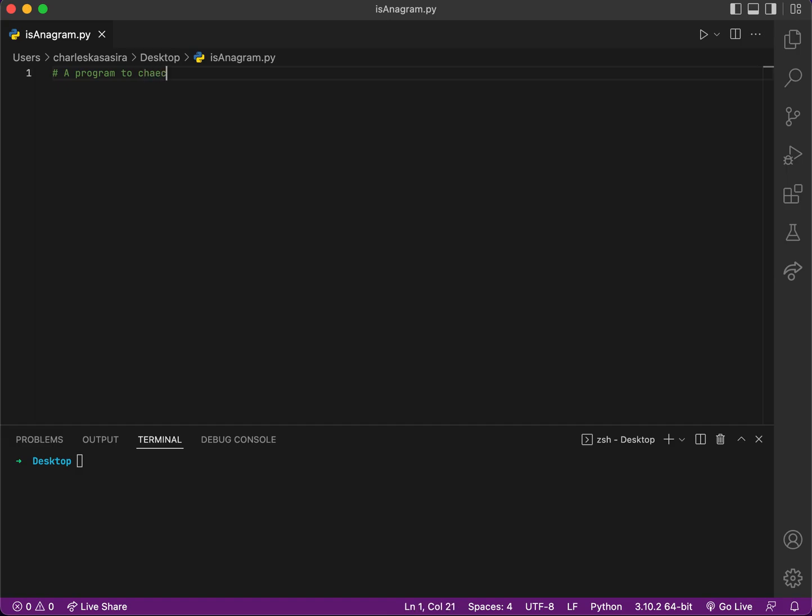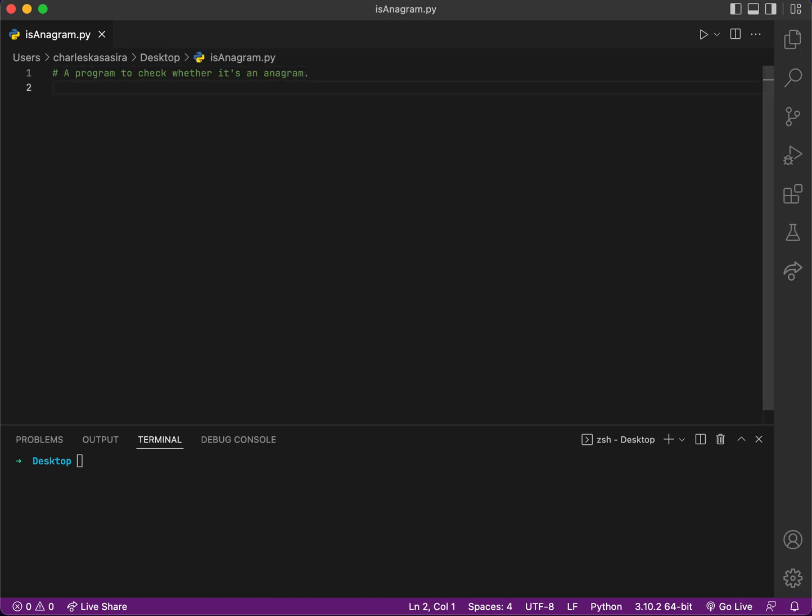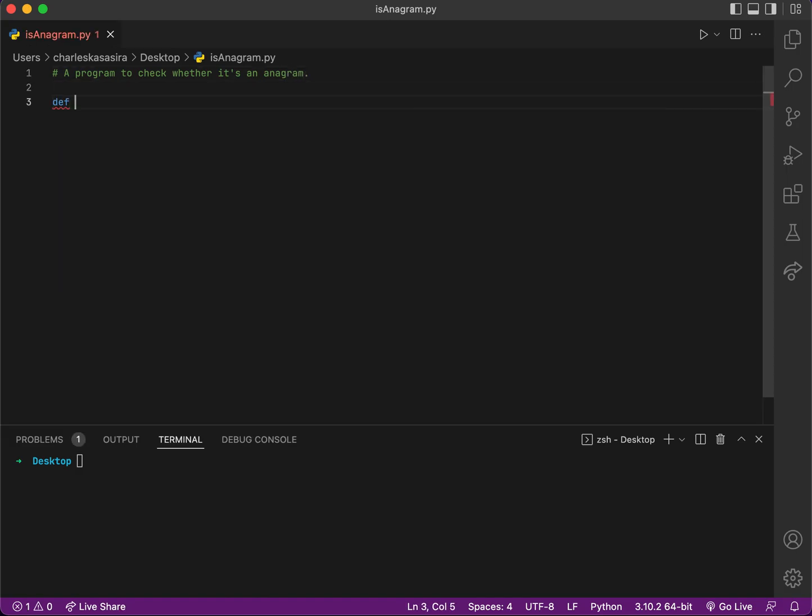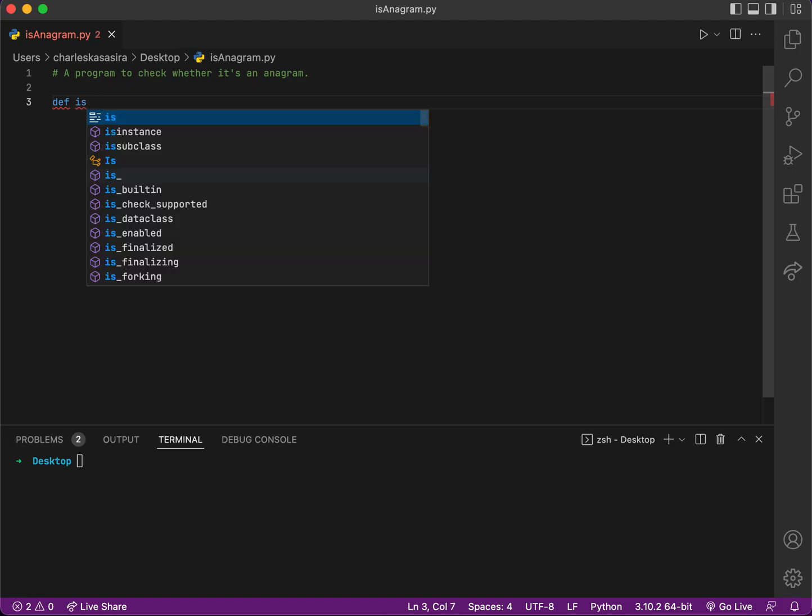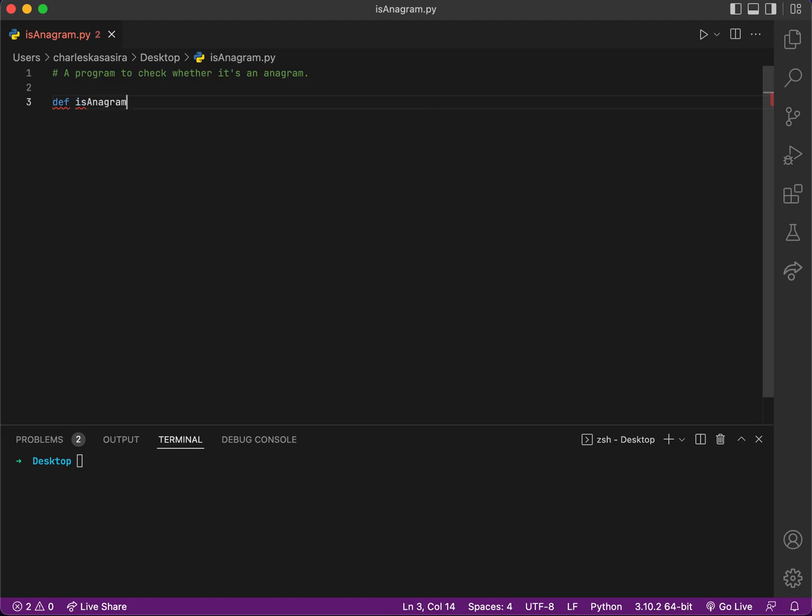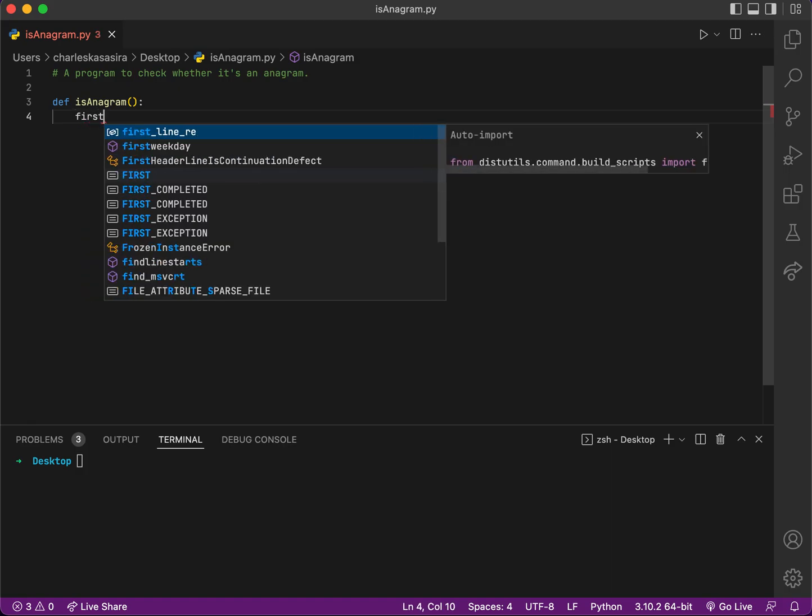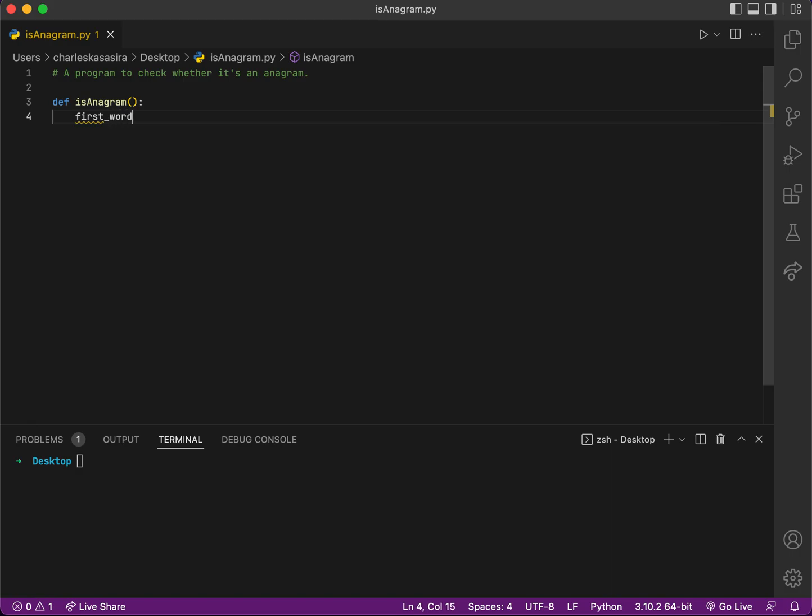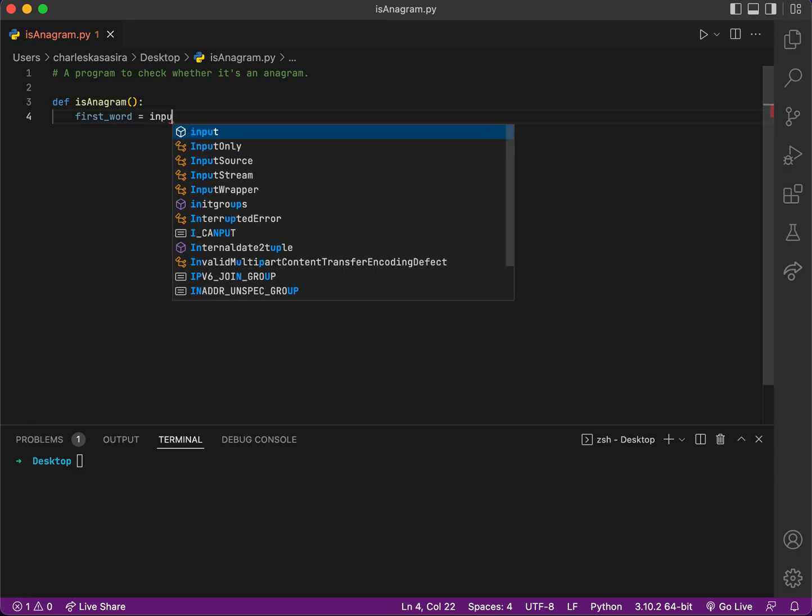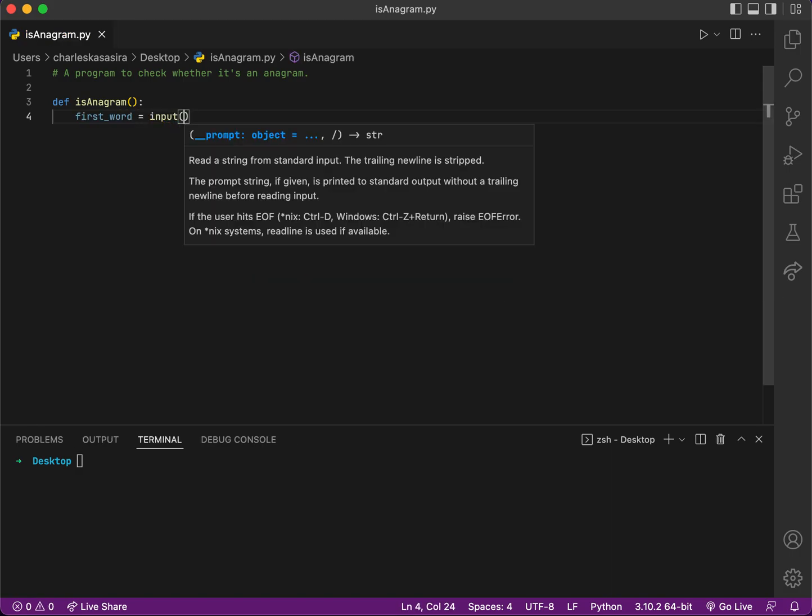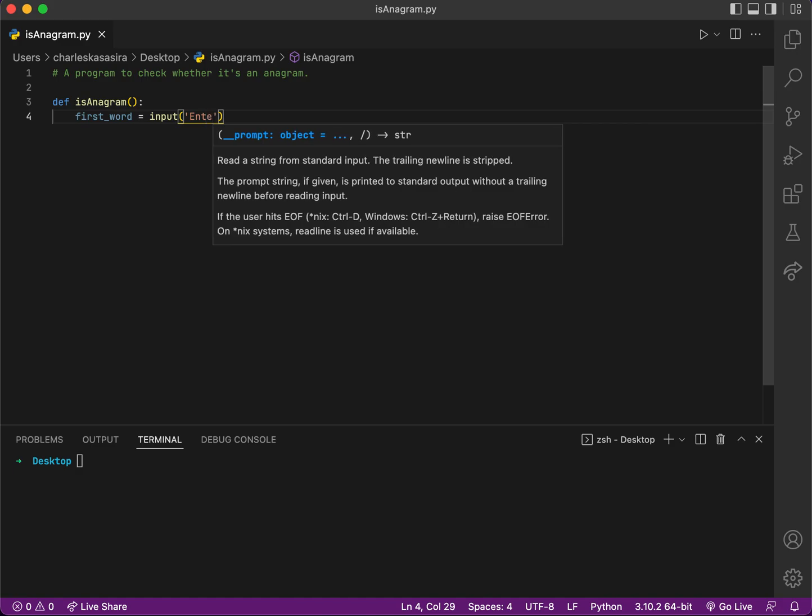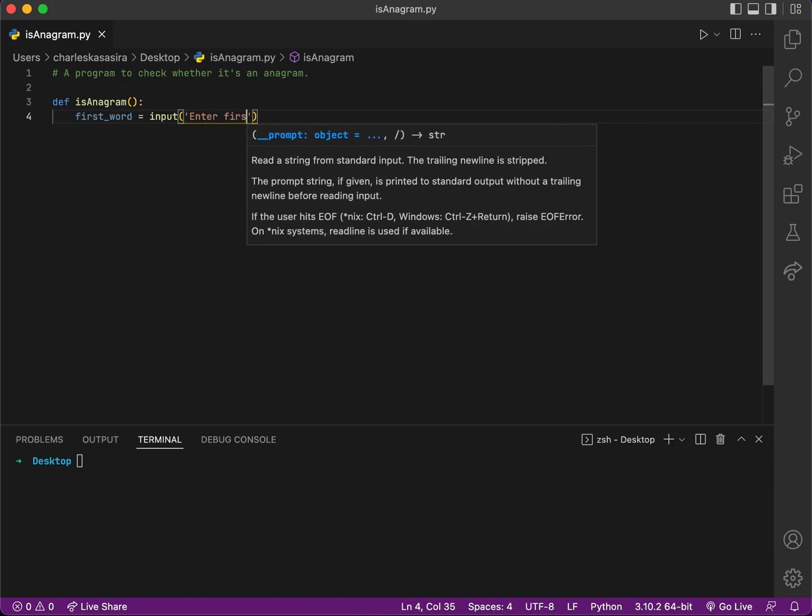This is a program to check whether it's an anagram. So first I'll define a function, def is_anagram, using Python today. Then I would require the user to enter their first word, so first_word equals input 'Enter first word'.